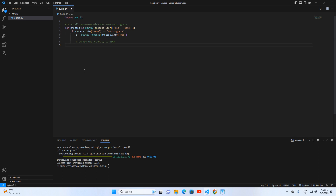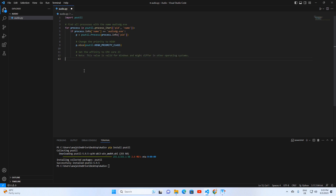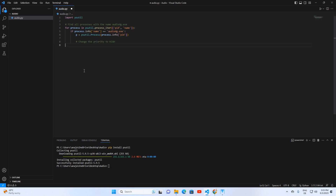Once found, we interact with it: p = psutil.Process(process.info['pid']). Then: p.nice(psutil.HIGH_PRIORITY_CLASS) — here we boost its priority to high. Then: p.cpu_affinity([23]) — we assign it to CPU core 23. This is tailored for Windows, so adjust if you're on a different OS. Finally, print('changes applied') confirms our changes.